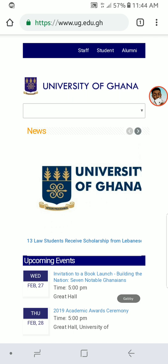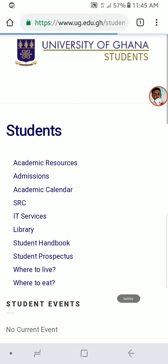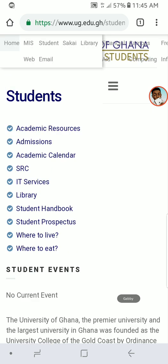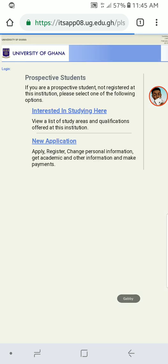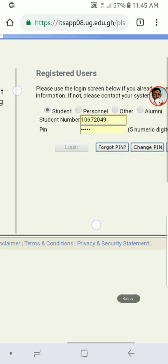Then you go to 'Student' — click on Student — and then you click on the three bars at the top left corner. Then you click on MIS Web.